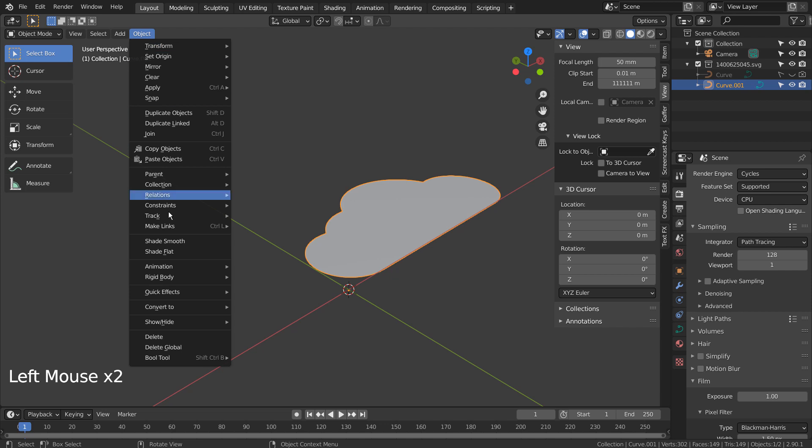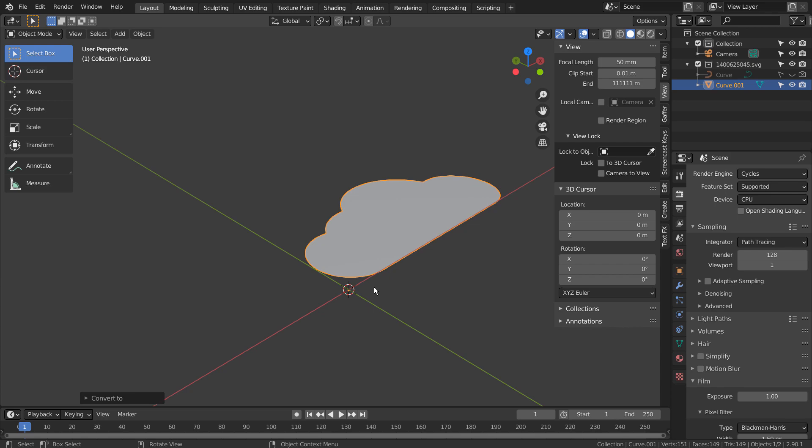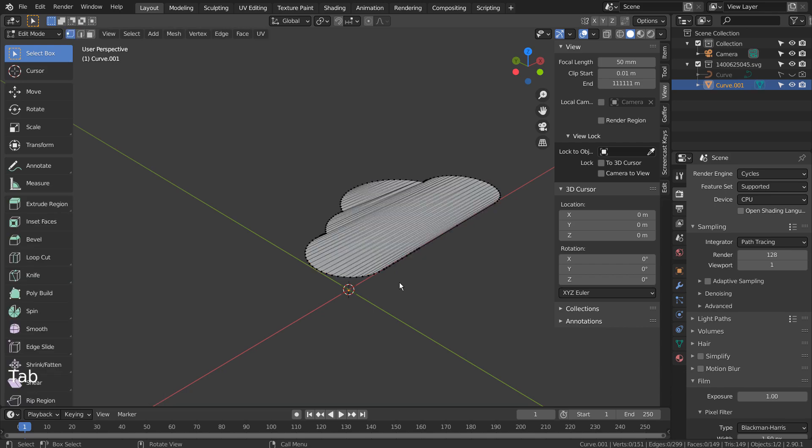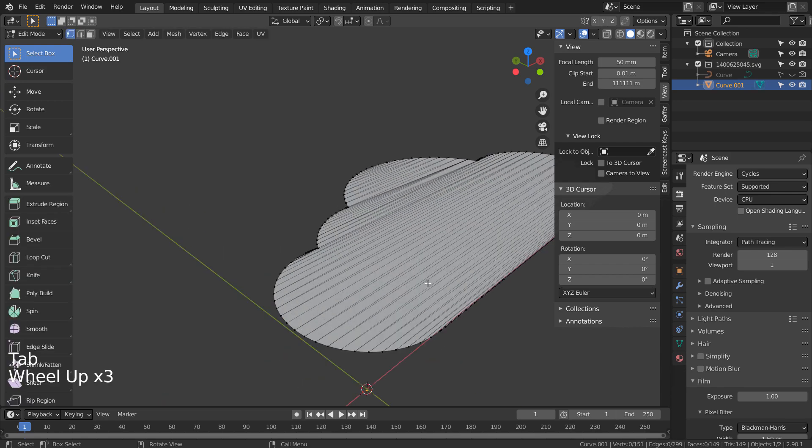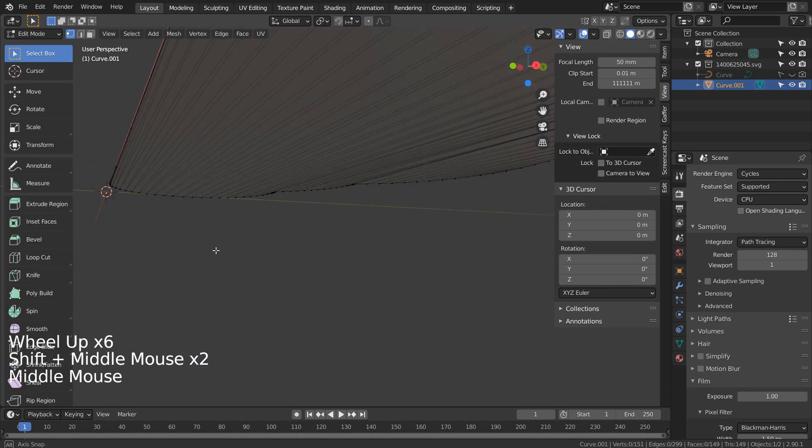Time to convert the curve to mesh. That's how the default mesh looks like after conversion.